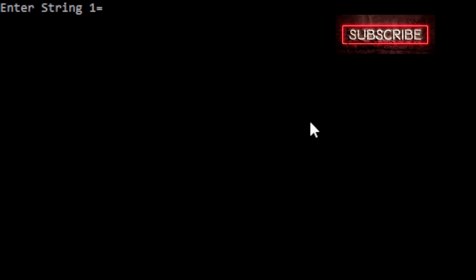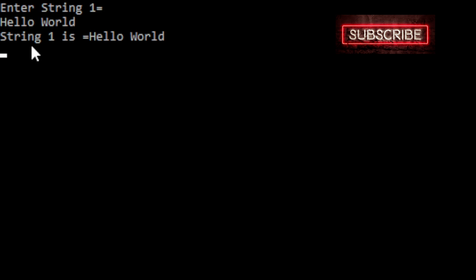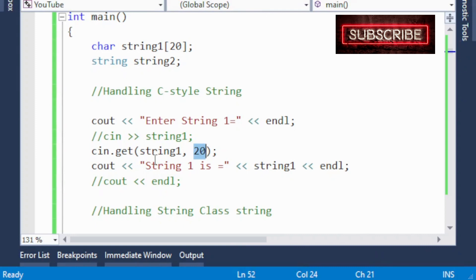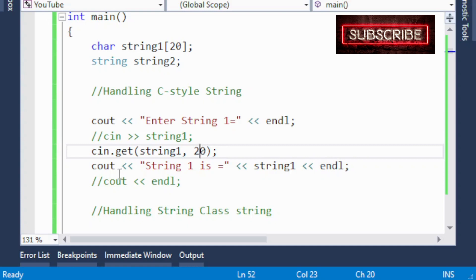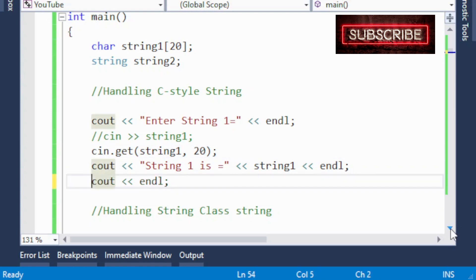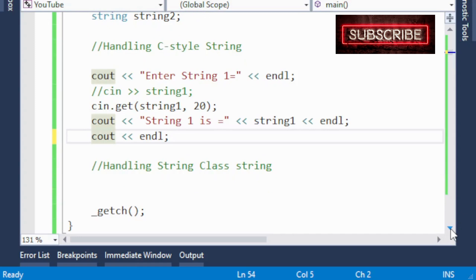Now if I run this program — I am again entering 'hello world' — and look: string one is 'hello world'. So when we use cin.get(), it accepts everything within the limit of 20 characters. In those 20 characters you can input a character, a space, or something else. Similarly, if you want to handle the string class object, let's see how.